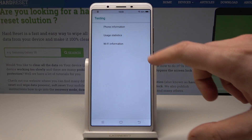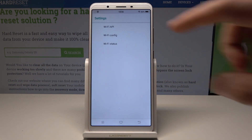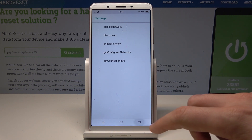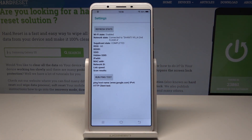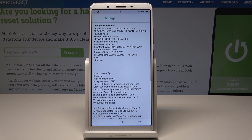You can also select Wi-Fi information, where you have access to the Wi-Fi API. Here you can disable network, enable network, get configured networks, or get connection info. You can also check out Wi-Fi status, which shows statistics about your Wi-Fi, or select Wi-Fi config to find the configured networks on your device.